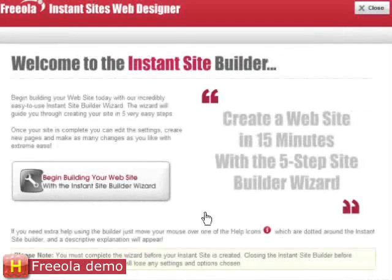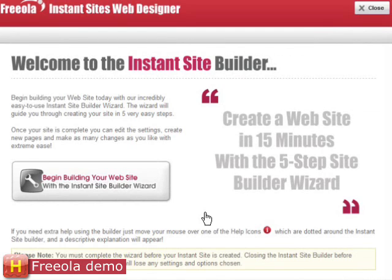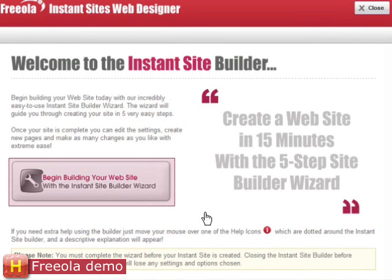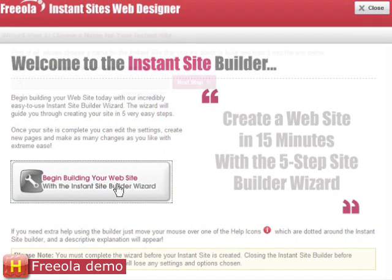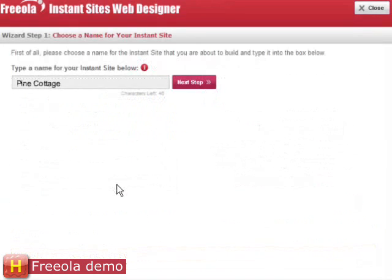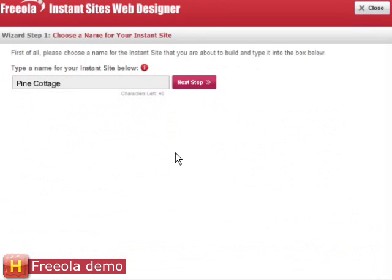The Instant Pro Site Builder works entirely from our website with nothing to download. Simply open the Instant Pro Website Builder page and click the button to begin building your website. I'm building a website for my bed and breakfast hotel. This is where I give my site a name.